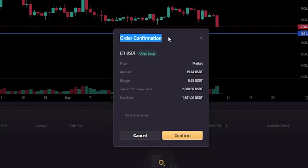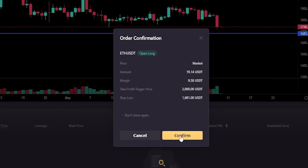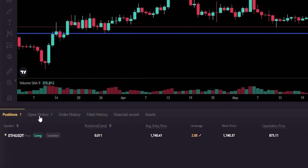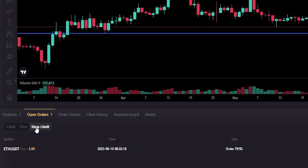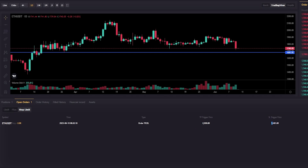Once you have this set up the way you want it, simply click open long. In the order confirmation window we can see that LBank is going to add a take profit at 2000 and a stop loss at 1681 the moment we open this position. Click confirm. Now I've opened that long position. Coming down to open orders, clicking stop limit, we can see the order type is take profit stop loss, the take profit trigger price is 2000, and the stop loss is at 1681.